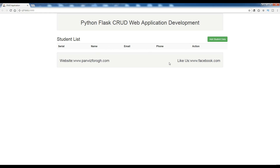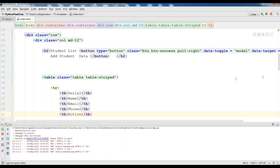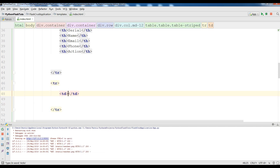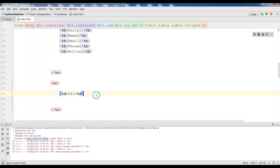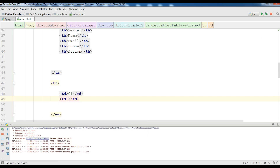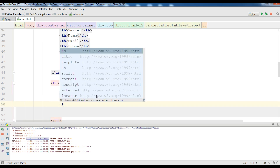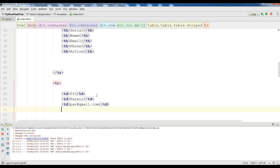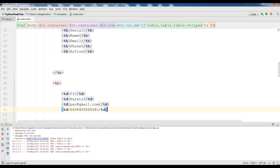Now I'm going to add another tr with some static values to test this. I'll add a TD for '01', then a name, for example my own name, and an email address, then a random phone number. Later I will replace these with actual data pulled from the MySQL database.